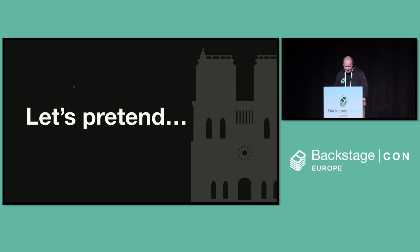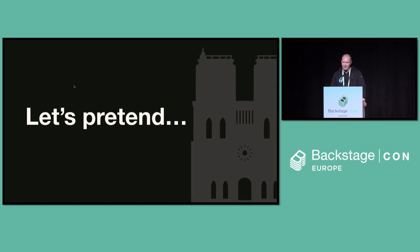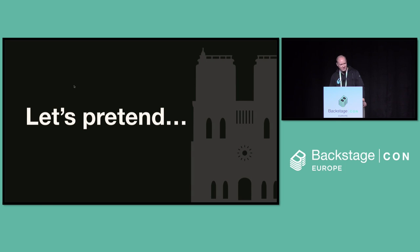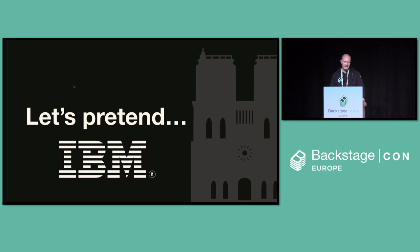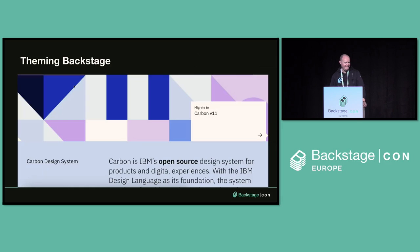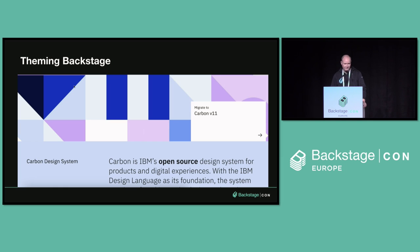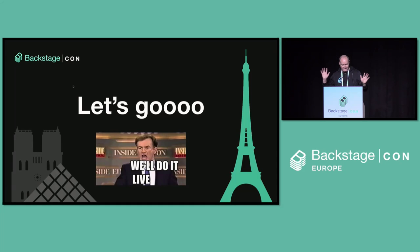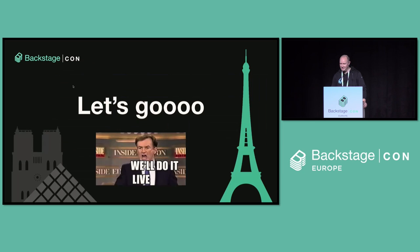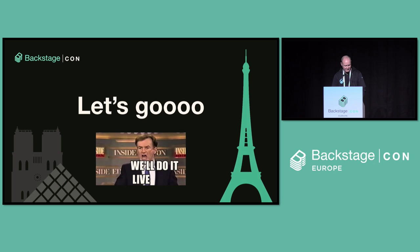So let's pretend for a moment that I don't work for Spotify. I work for a big multinational company that's evaluating Backstage. Let's call this company International Backstage Machines. I might get sued for this. Okay. So this company has a design system already called Carbon. It's very well thought out. It has colors, components, everything you would want from a design system. And also, oh my god, I'm going to present to the VP of Engineering in 20 minutes. So I need to theme Backstage in that time. Do you think we have time? Okay. I think so. Let's do it.